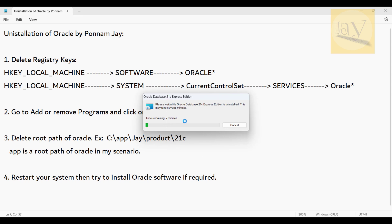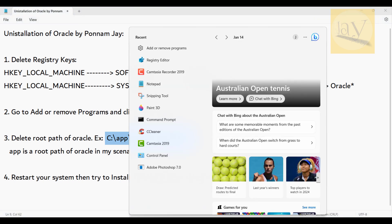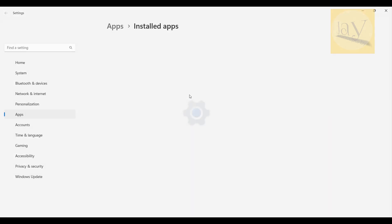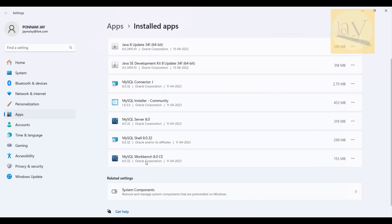The uninstall is running — it shows time remaining around seven minutes, but it finishes quickly. After it completes, also delete the root path of the Oracle software installation. The uninstall finishes, and now searching for Oracle in Add or Remove Programs shows no Oracle software remaining.